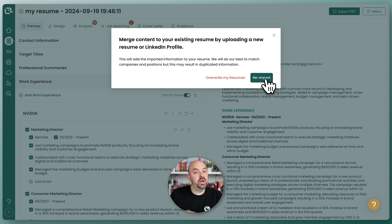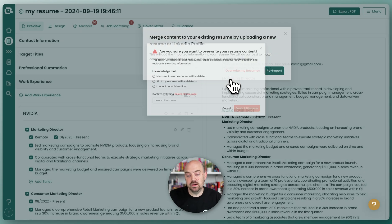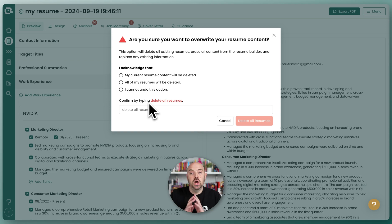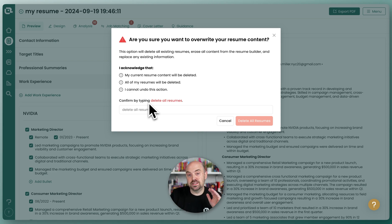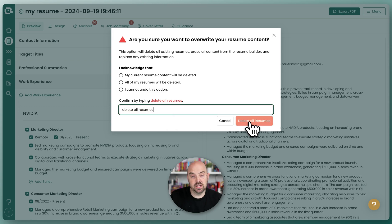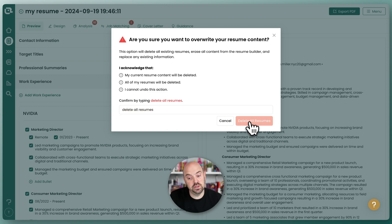That could be a way to bulk append. But in this case, I'm going to overwrite my resume. We really want to make sure that you understand what you're doing here, because it is going to wipe out all the versions of your resume that are using the same career history. So you're going to have to type 'delete all resumes', and that's going to allow you to do that.